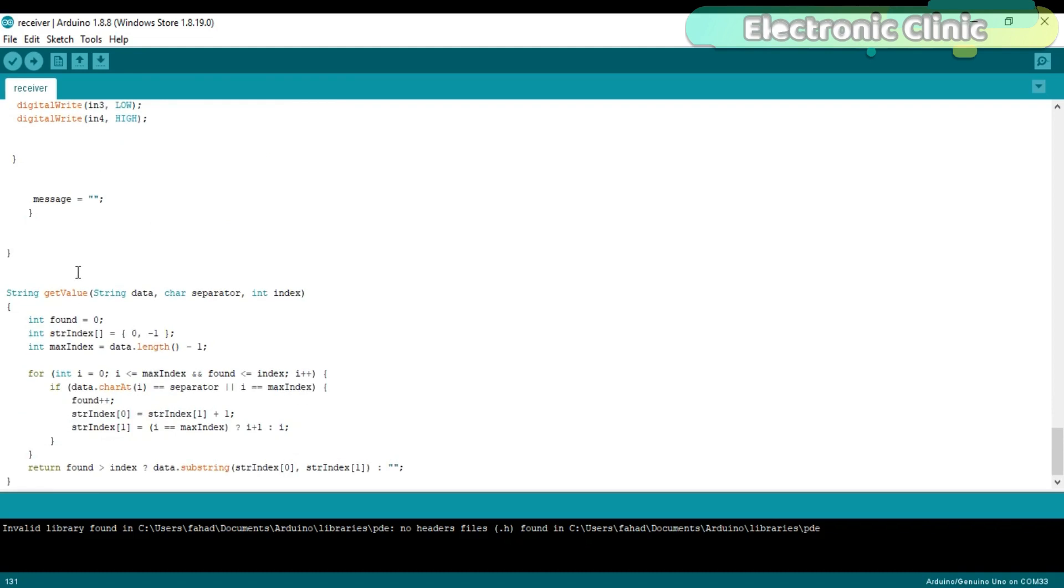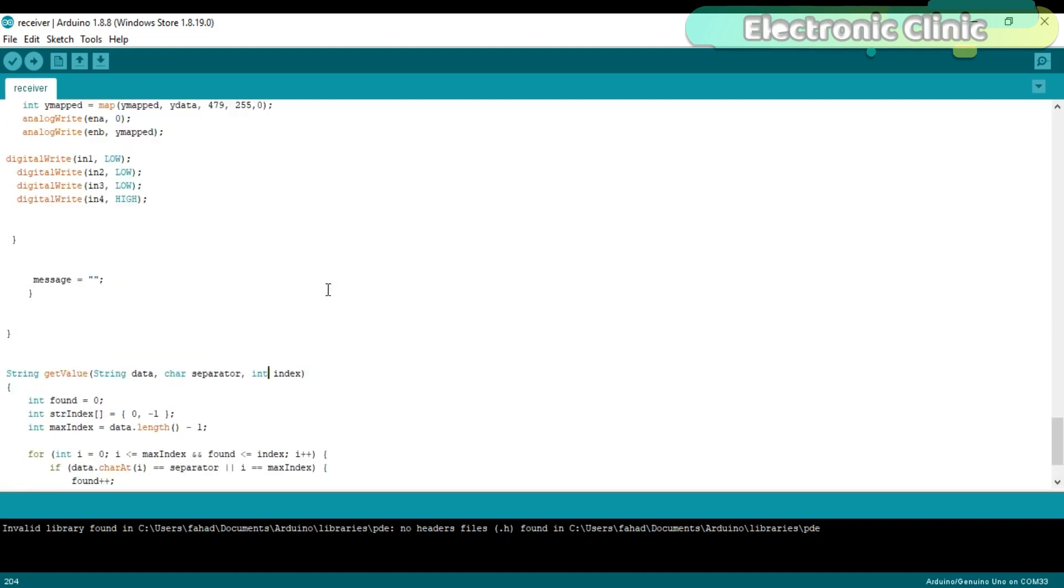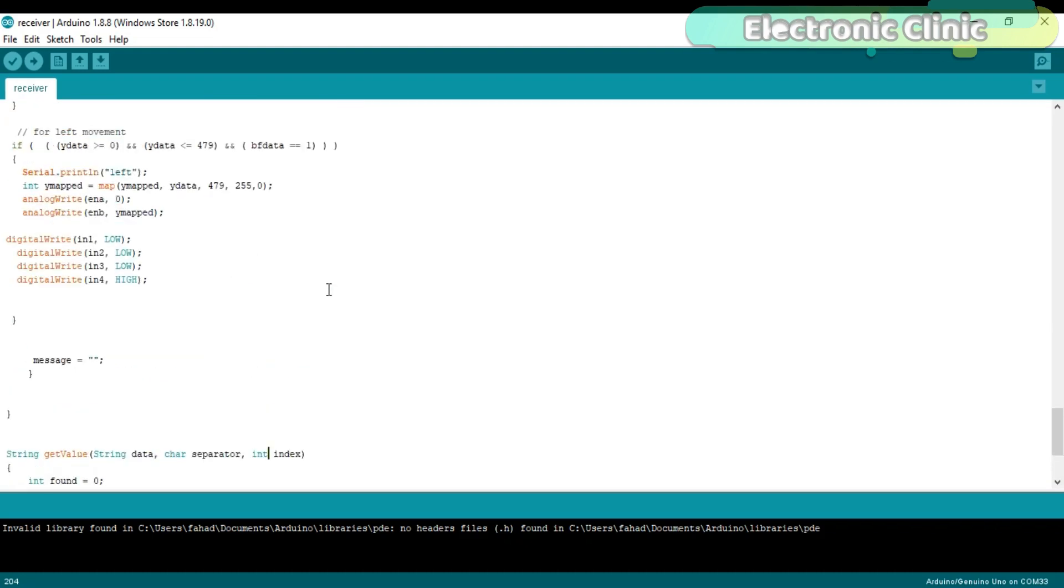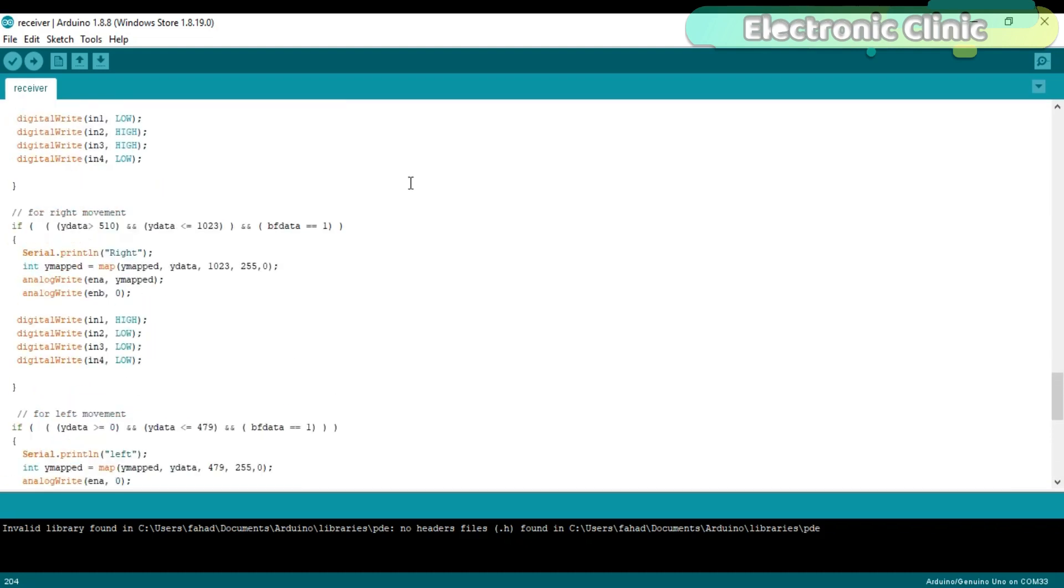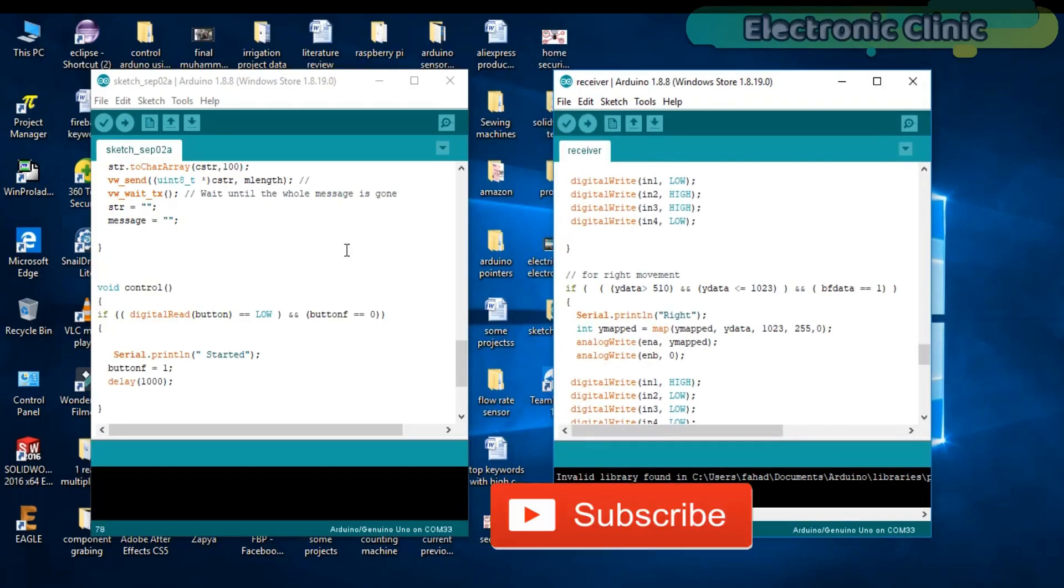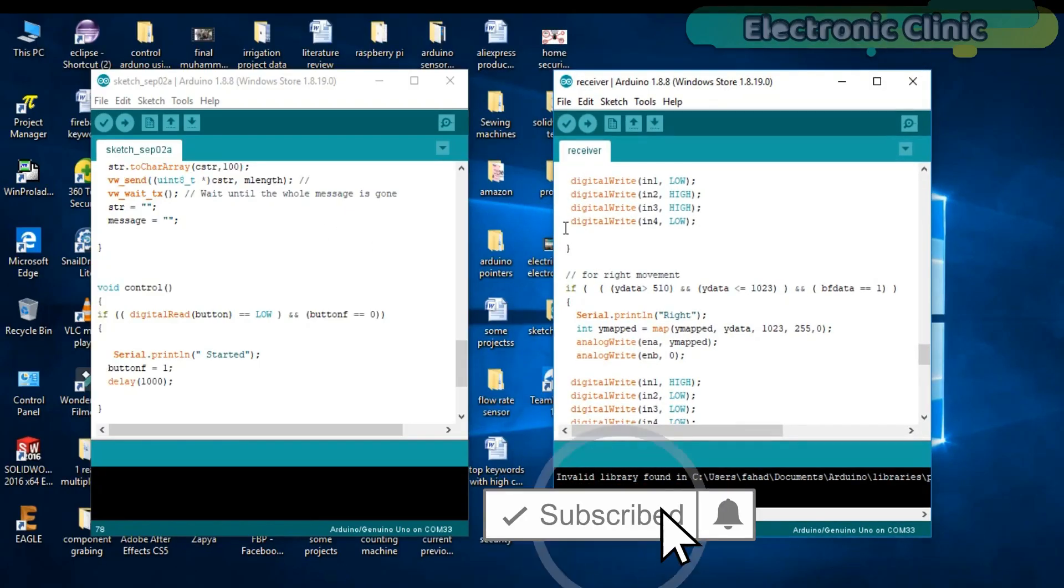Get_value is a user defined function and it takes three arguments as the input: the data, separator which is comma in our case, and the index. This function is used to split the string message. I have used this function in so many tutorials. These programs can be downloaded from my blog page. I have already uploaded these programs. Let's watch this project in action.